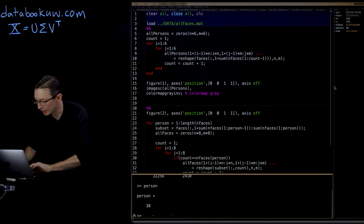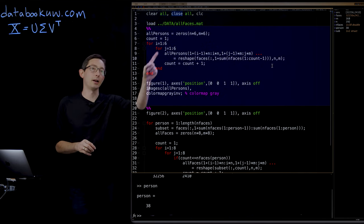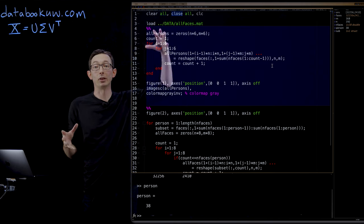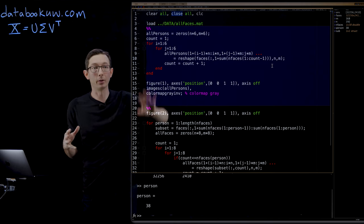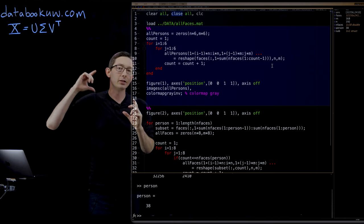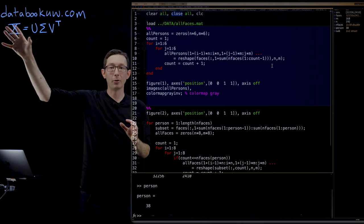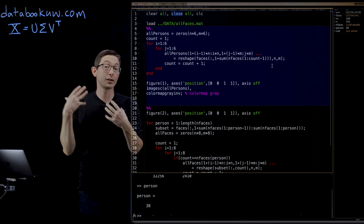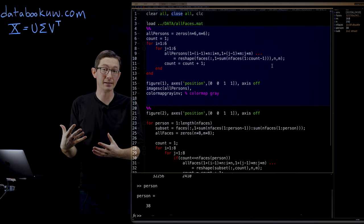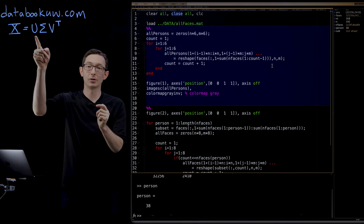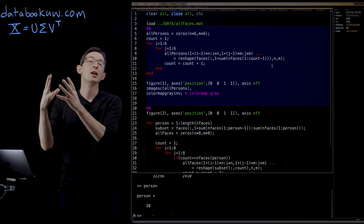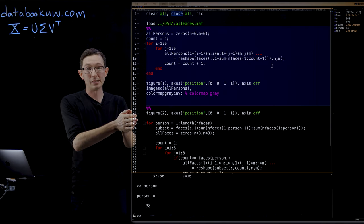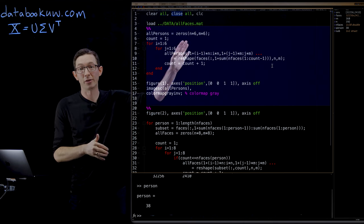So the first thing I'm going to do is create this big array of all persons. I just want to plot all of the different people that we're going to use for this model. And I'm only going to train my SVD. I'm only going to learn the eigenfaces using the first 36 people's faces. And we're going to see if those eigenfaces, which are going to be stored in the columns of U, can be used to represent another person's face that was not in the training data set, person 37.